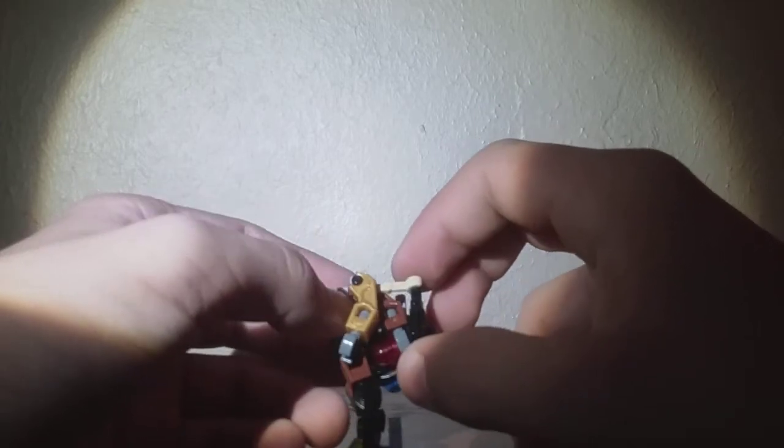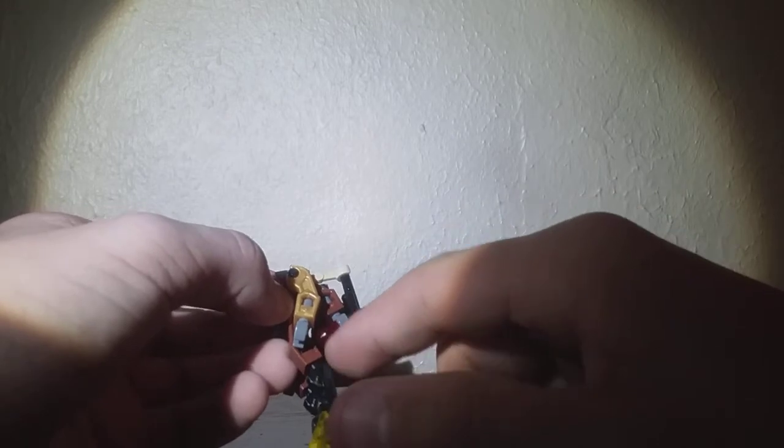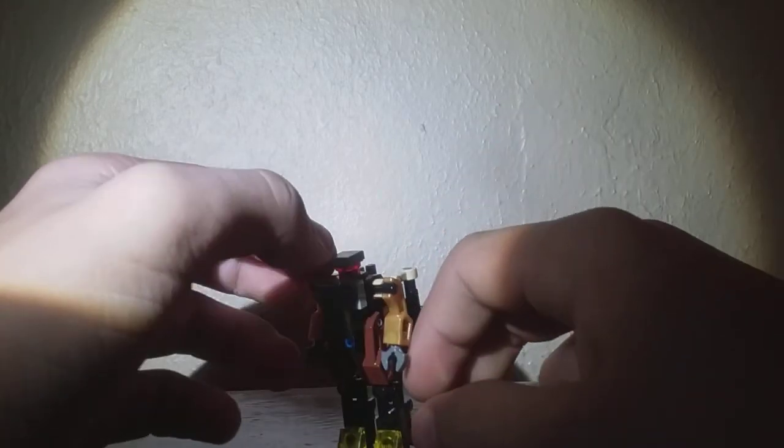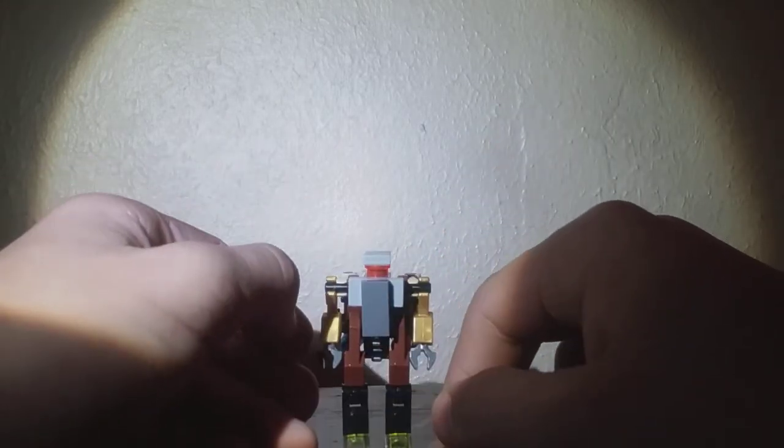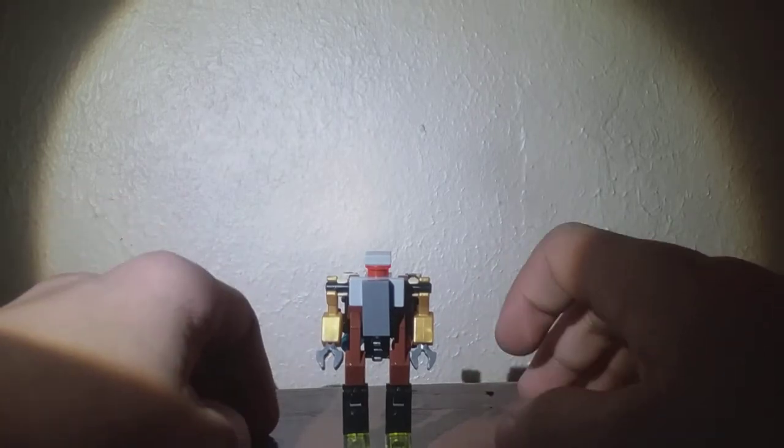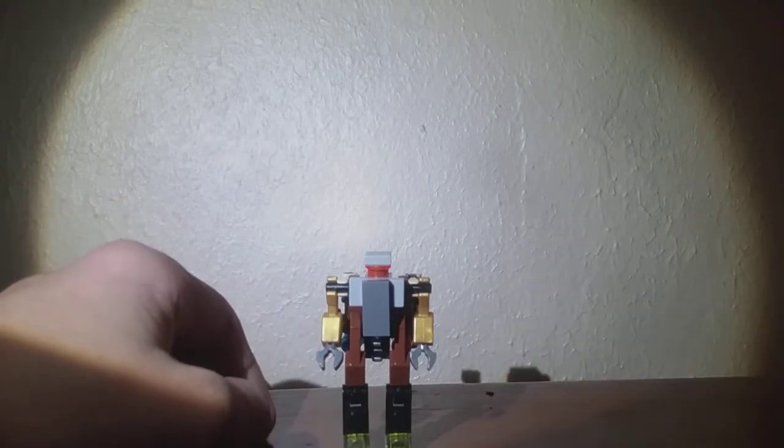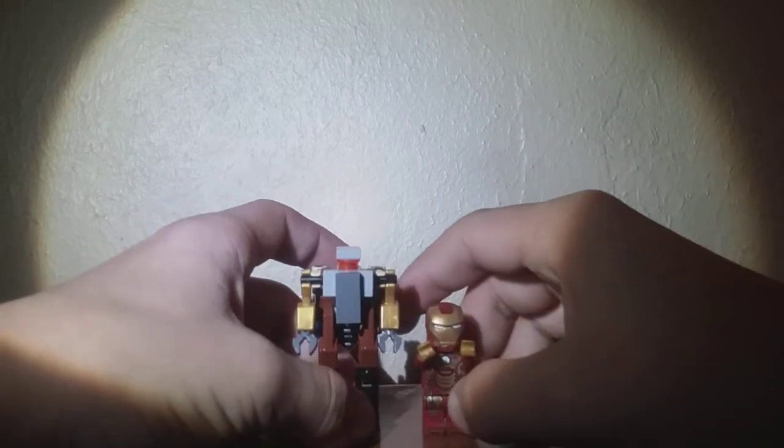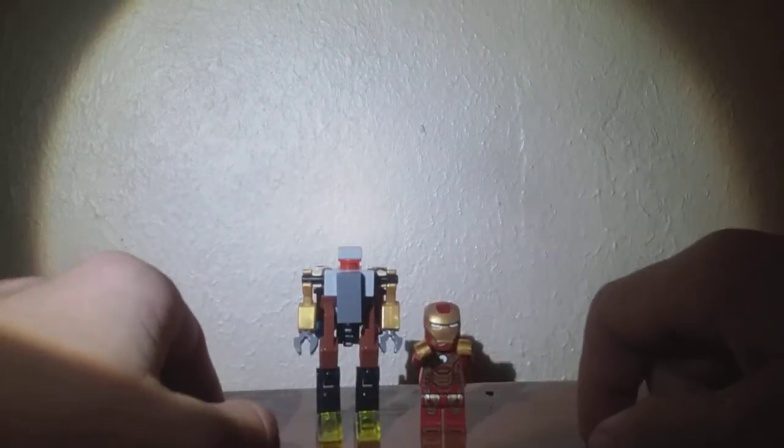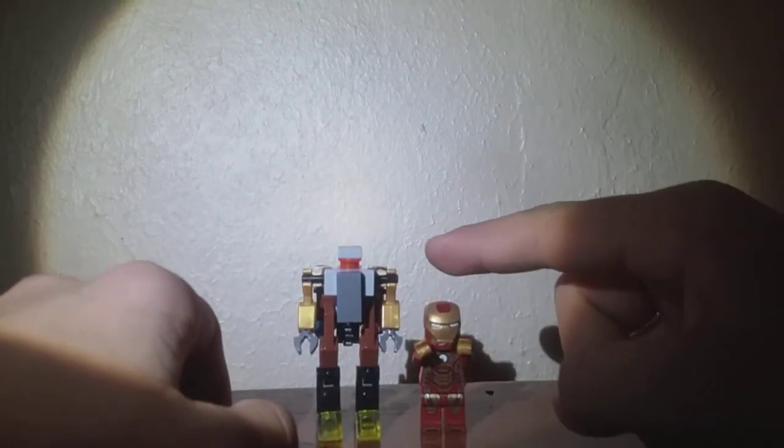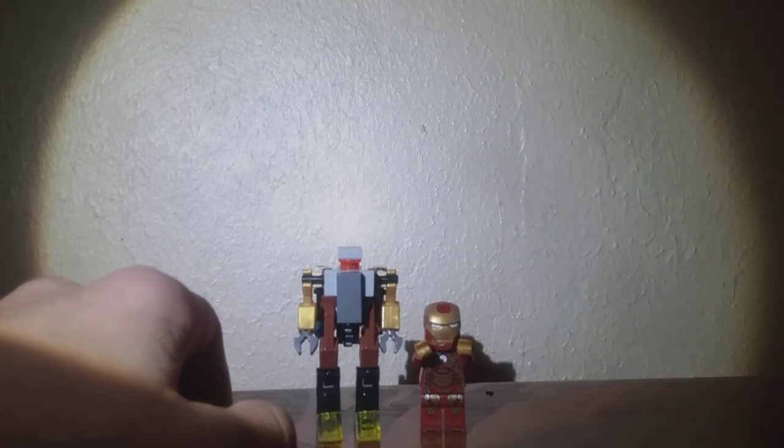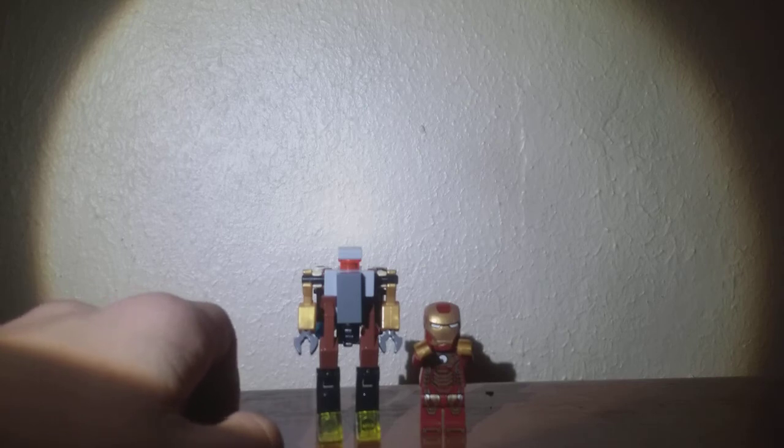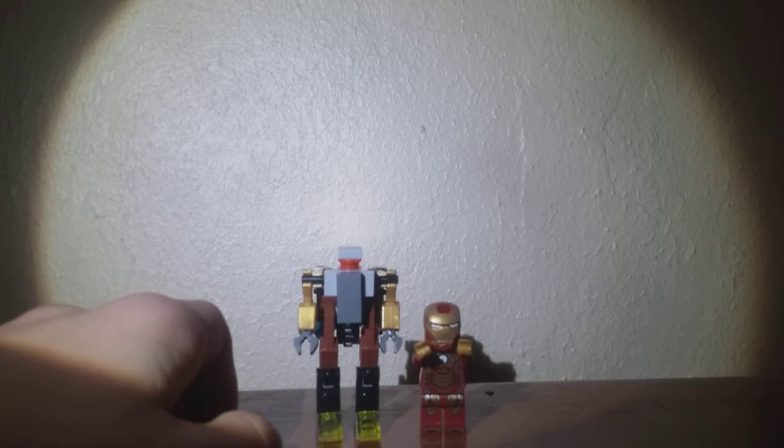My original plan again was to make jet thrusters coming from these lights. But obviously that didn't work out. But overall I think this guy is really cool. For comparison, here he is with Iron Man again. As you can see, he's a little bit taller than Iron Man. And maybe add a head on top of Iron Man and he would look pretty good.